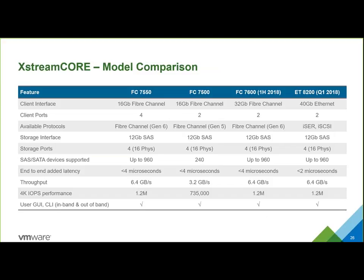We have four different flavors of this product out or coming out shortly. We have 16-gig products available now, which connect Gen 5 or Gen 6 fiber channel to 12-gig SAS. It's backward compatible to 8-gig fiber channel and 6-gig SAS, so you could attach multiple 6-gig arrays and aggregate their performance over fiber channel. We have a 32-gig version coming out in the first half of 2018, and we will also come out with iSCSI and iSER versions that connect Ethernet to SAS protocols. The 7550 model has four fiber ports while the 7500 has two, and the 7500 is VMware certified and VMware ready.